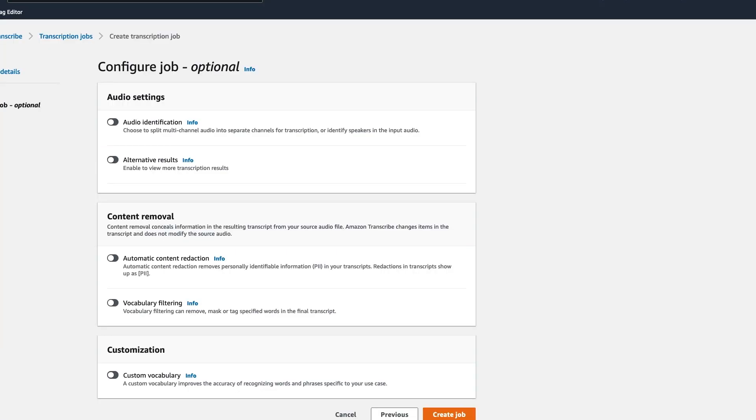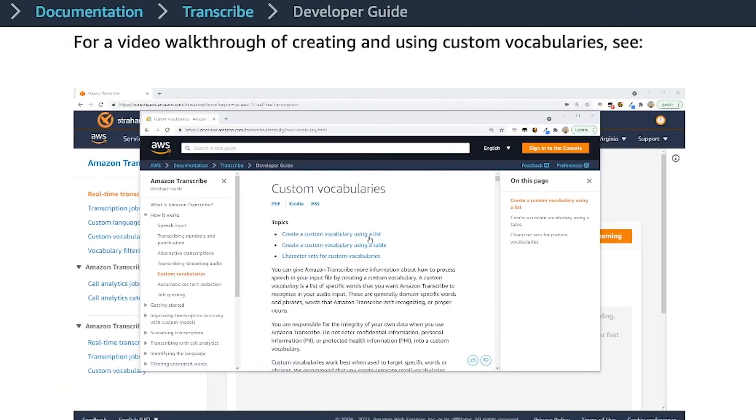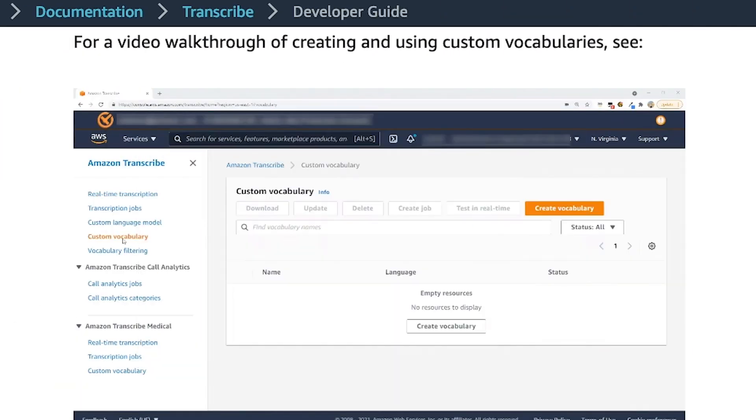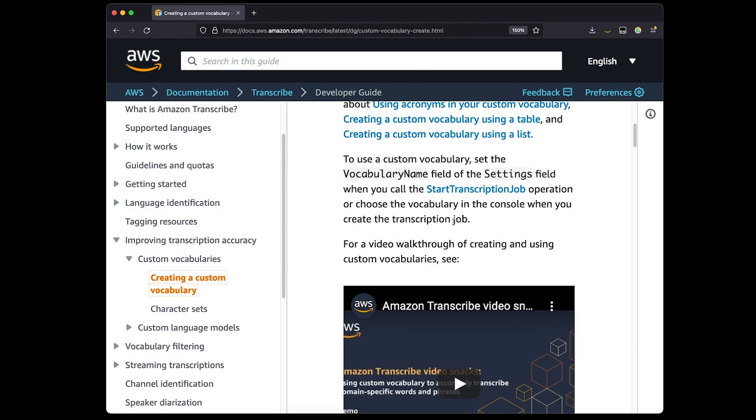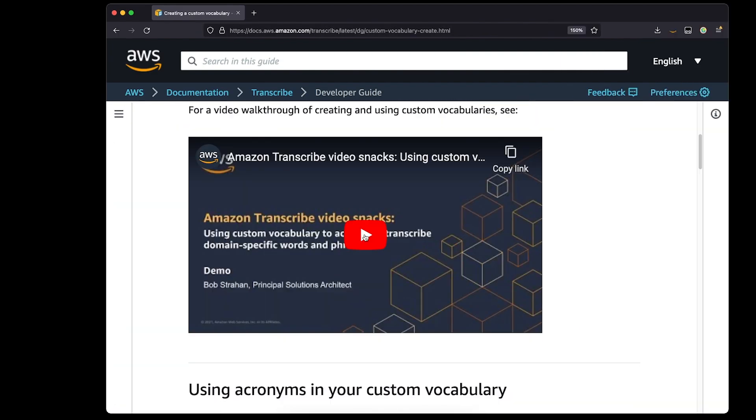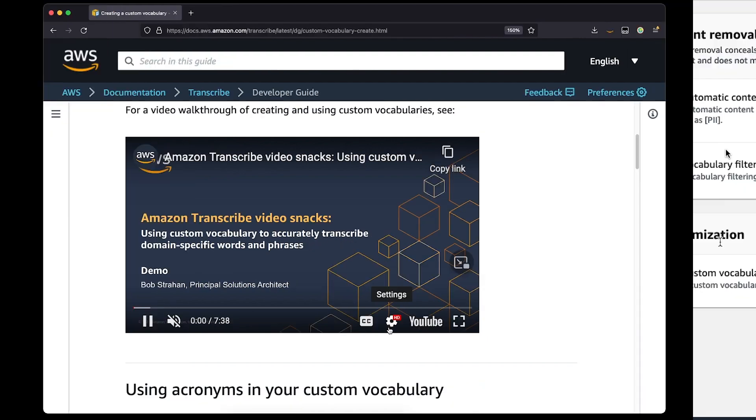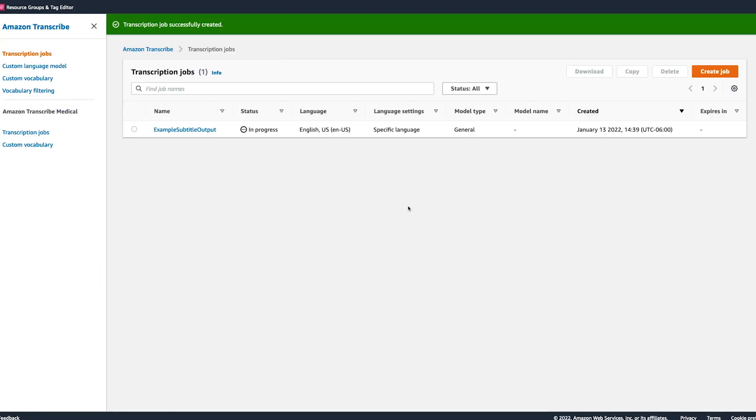For step two of the job creation, you will see audio identification, alternative results, automatic content redaction, vocabulary filtering, and custom vocabulary. For subtitle creators in particular, I recommend you check out custom vocabulary as an option to explore in the future. The way custom vocabulary works is it allows our users to improve transcription accuracy for one or more specific words. This topic is another one which we have in Amazon Transcribe Video Snacks. So I'm not going to dive any deeper in this demo, but I encourage you to watch that video snack as well to learn more. You can click create job and the speech to text transcription job will begin.